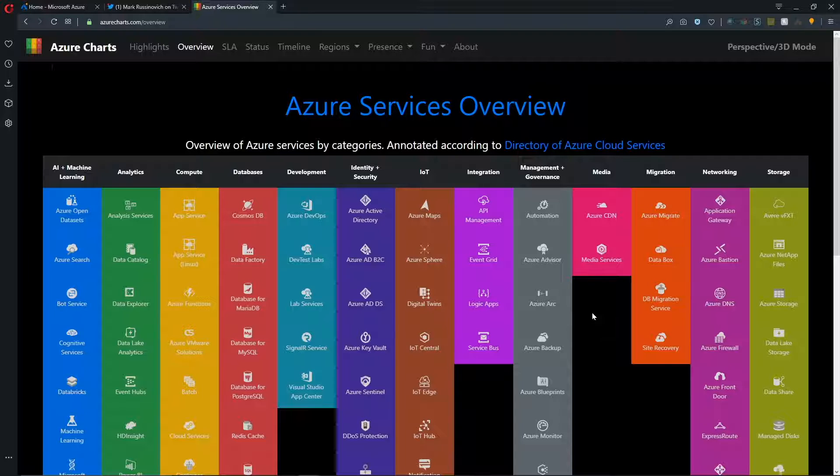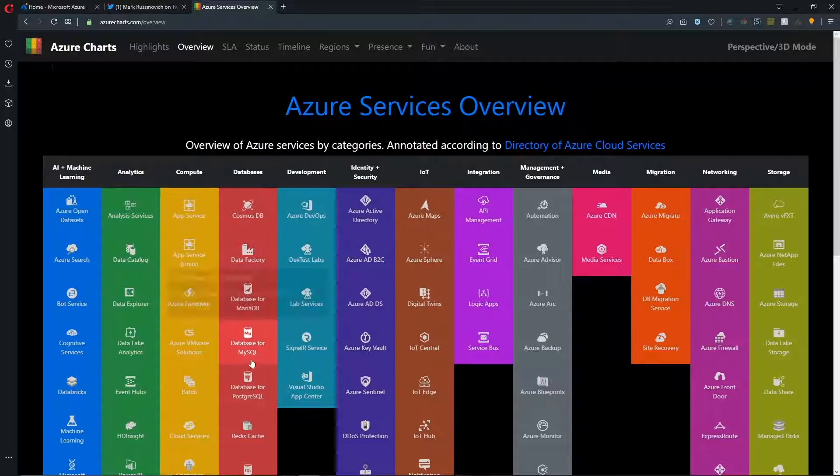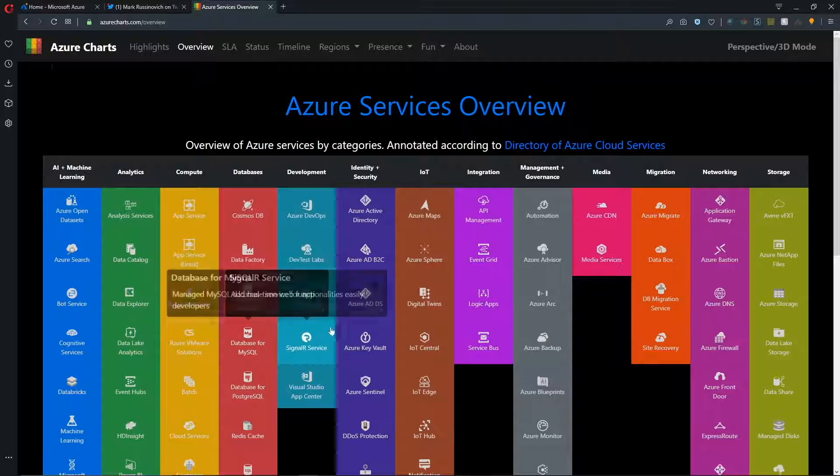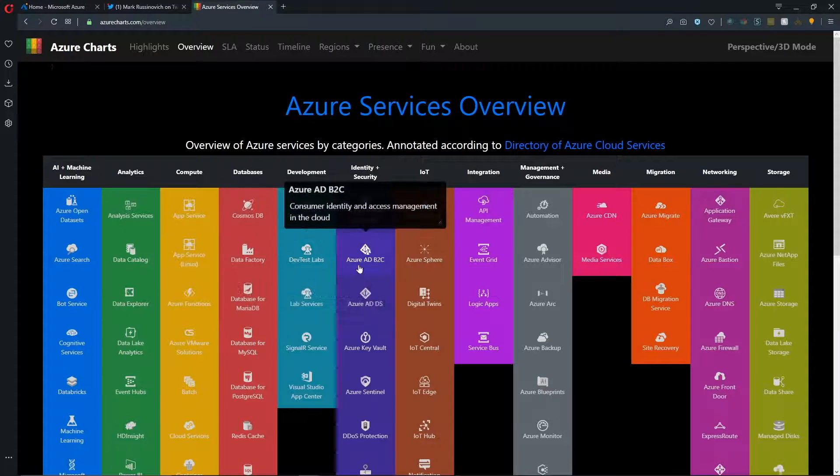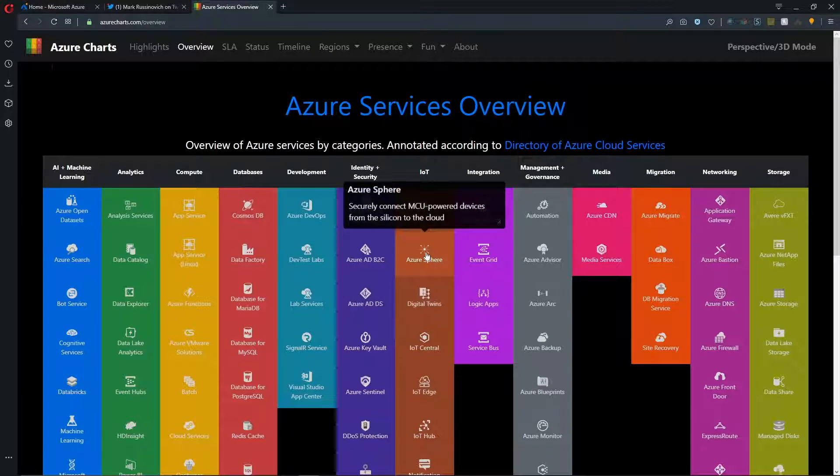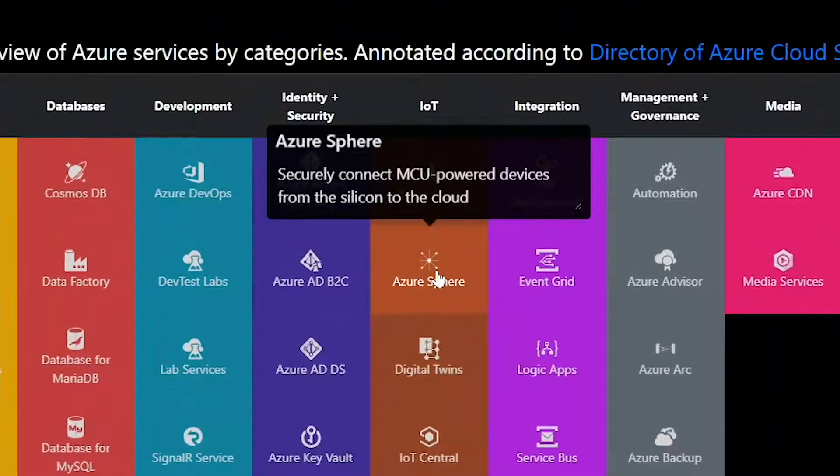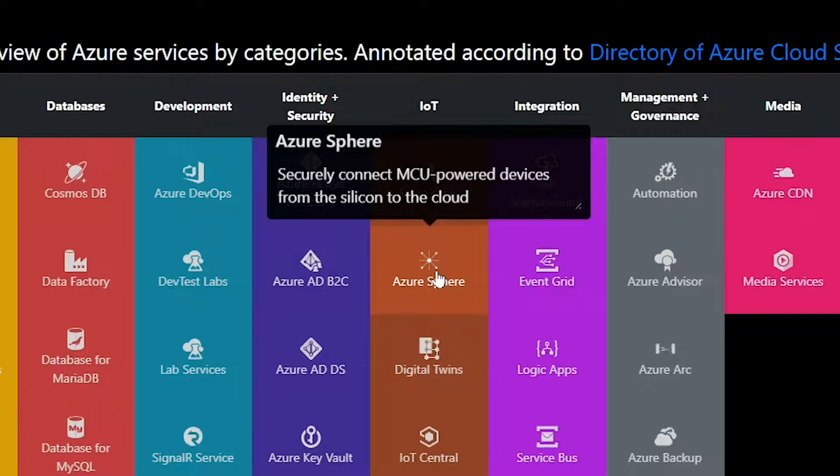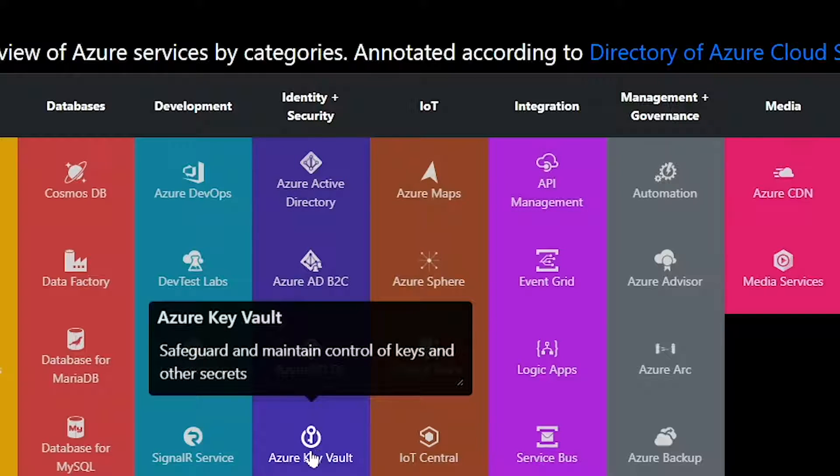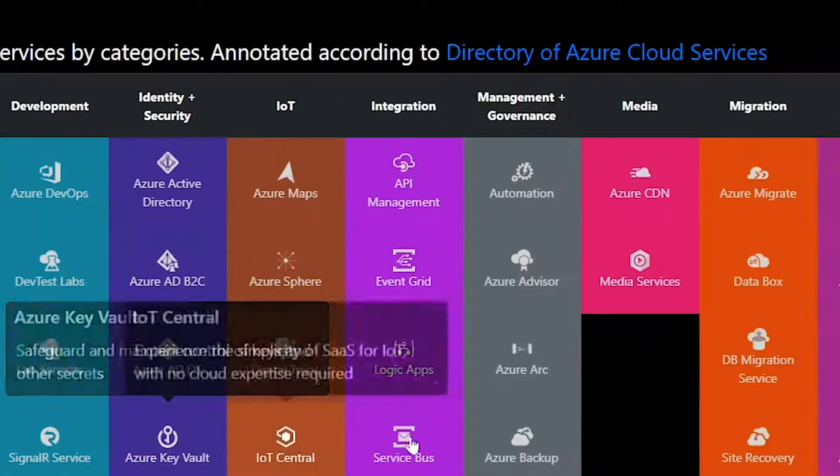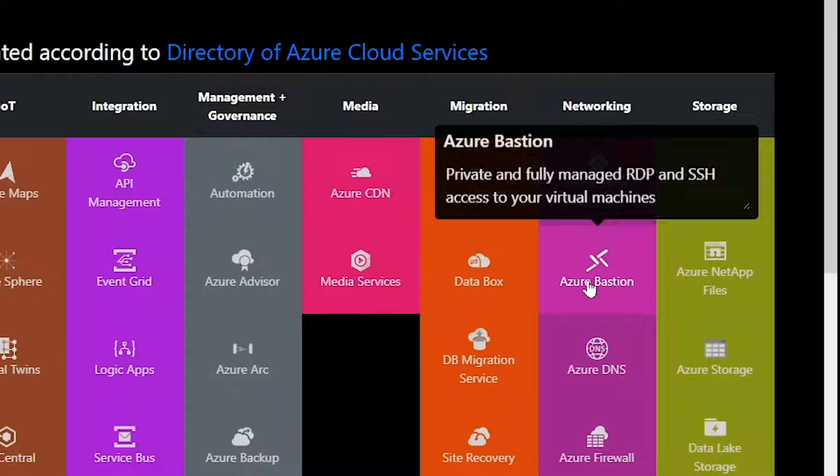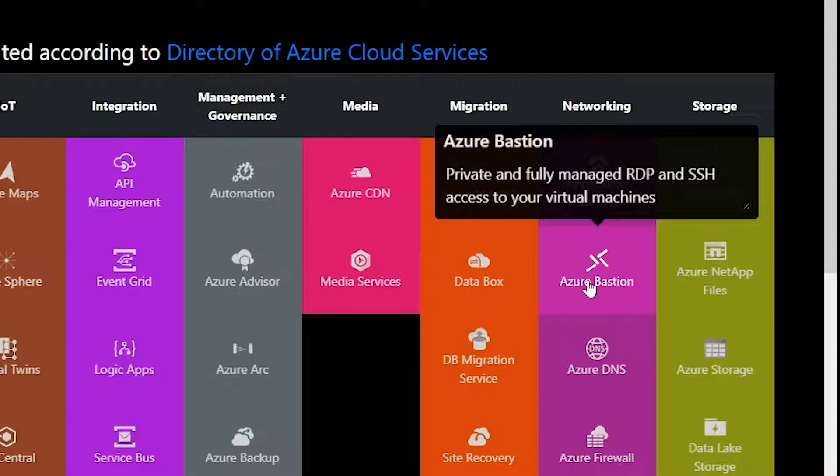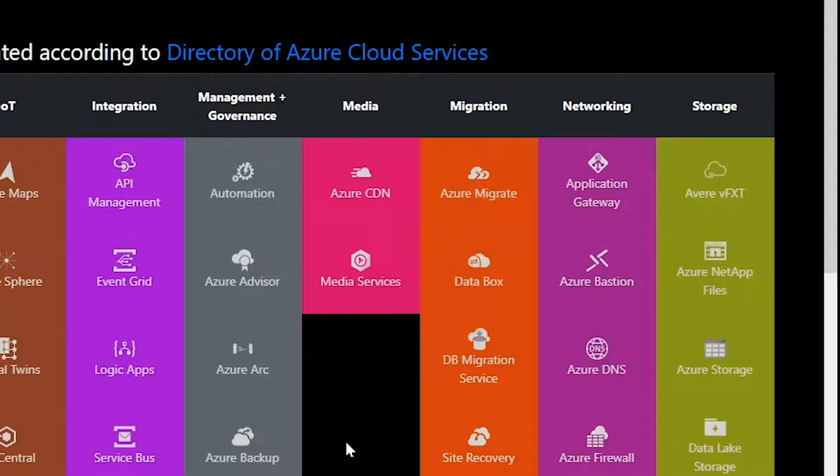So wherever we see the most interest is what we'll create. So you don't want to miss any of that. So the other nice thing if you've noticed is that as you mouse over every one of these tiles, there is a little tool tip that pops up. So let me focus here on one. So this will be Azure Sphere. And this secure connect MCU powered devices from the silicon to the cloud. So a way to totally look at those edge devices and bring them into the cloud. And then if we look at something else like Azure Key Vault, safeguard and maintain control of keys and other secrets. Or we go to something like Azure Bastion, private and fully managed RDP and SSH to access your virtual machines.